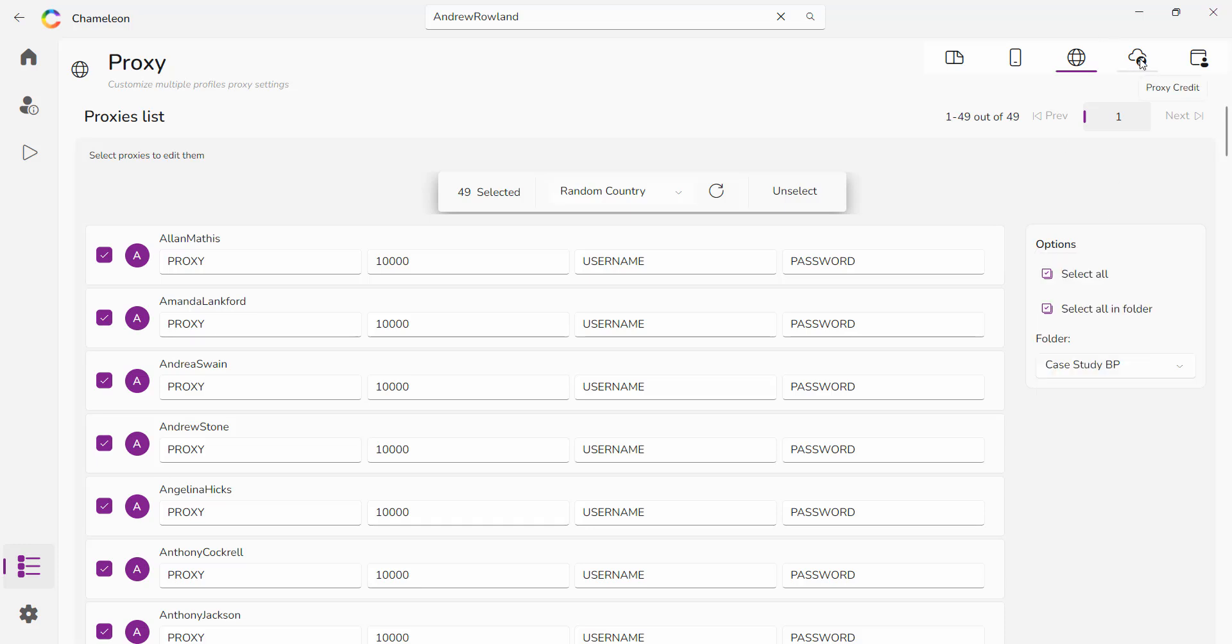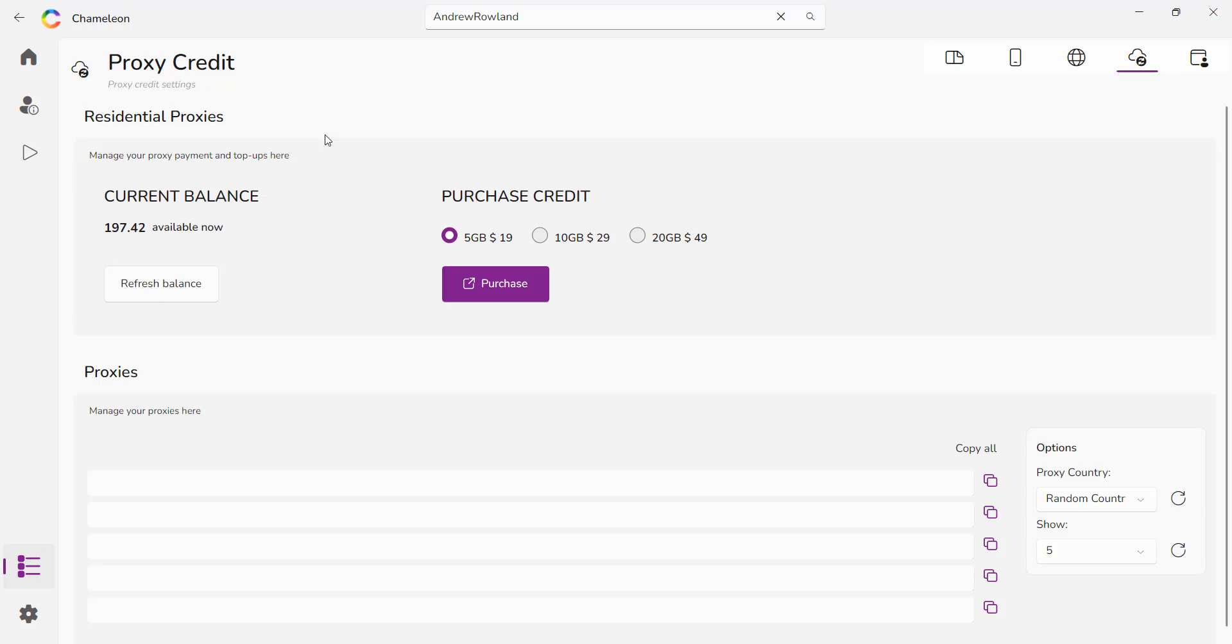The next one here is where you can purchase credit. We have our own residential proxy system here. If you have your own system, you can just add your own. If you don't, this one works great and you can be up and running very quickly with them. If you have your own again, use your own proxy systems.